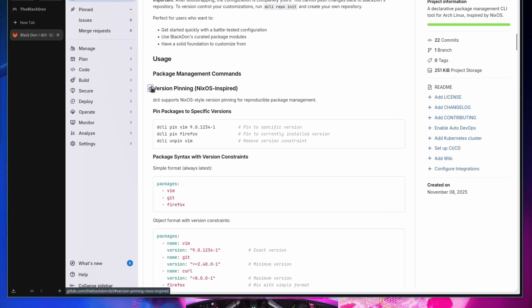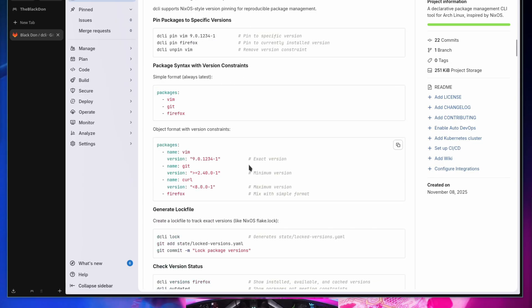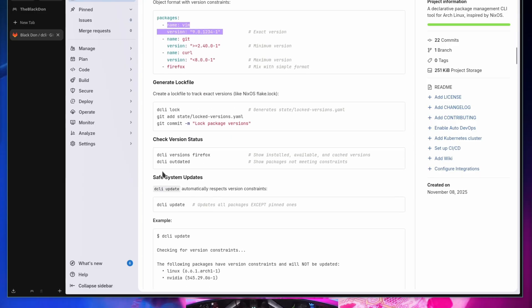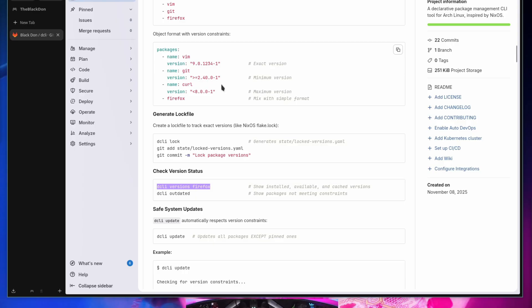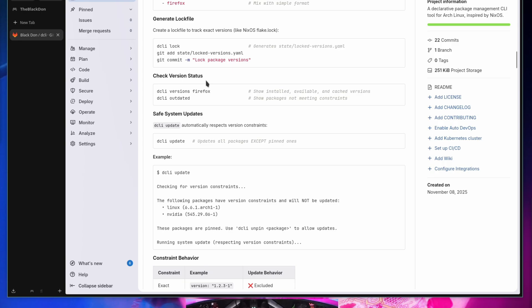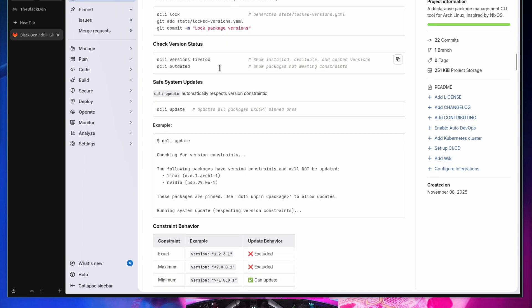For version pinning, instead of listing packages in a simple format, you list them with a name and the package version you want. There's a command to look up versions — for example, `dcli versions firefox` — and then you create the pin in your config. You can also run `dcli pin <application>` to pin directly from the command line.